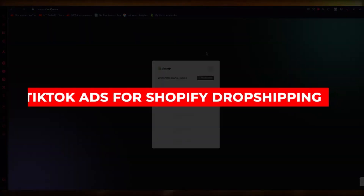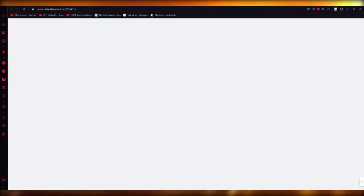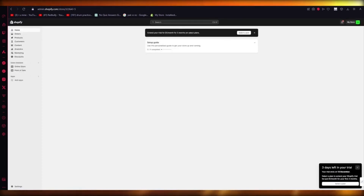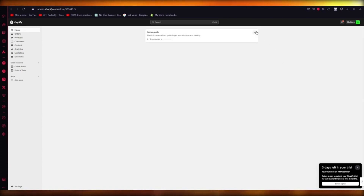Hello everyone. In this video I'm going to be showing you how you can quickly generate TikTok ads for yourself using Shopify dropshipping in the easiest and most simple ways possible. When it comes to working with TikTok ads, let me show you how we're going to get into the nitty-gritty details and in-depth features of this.